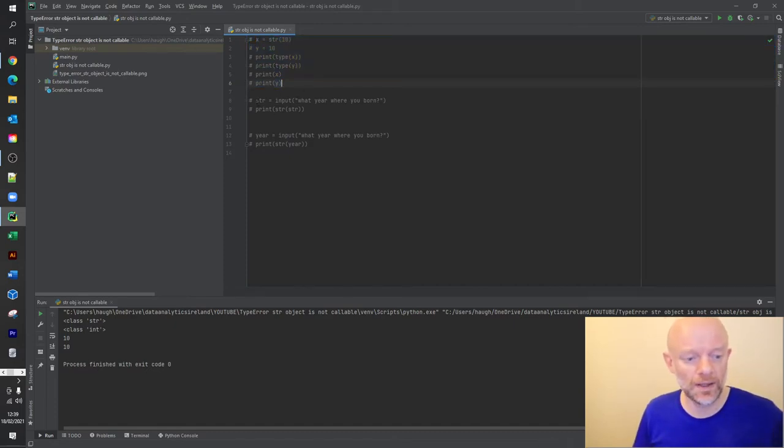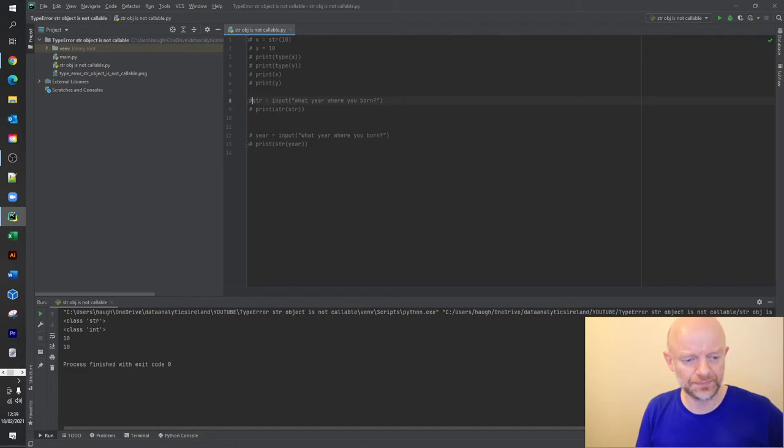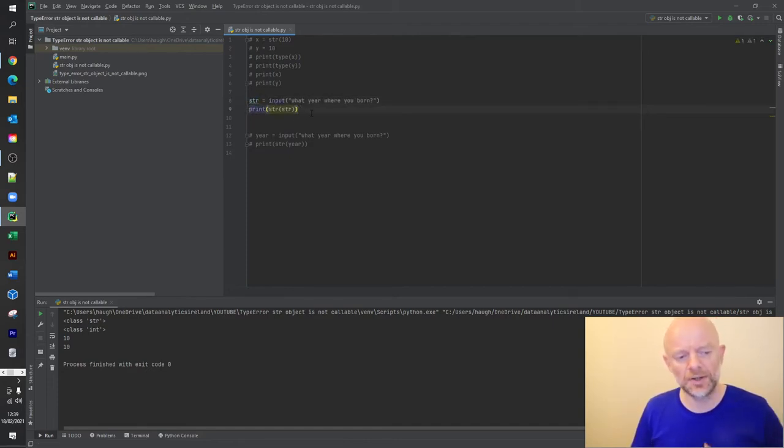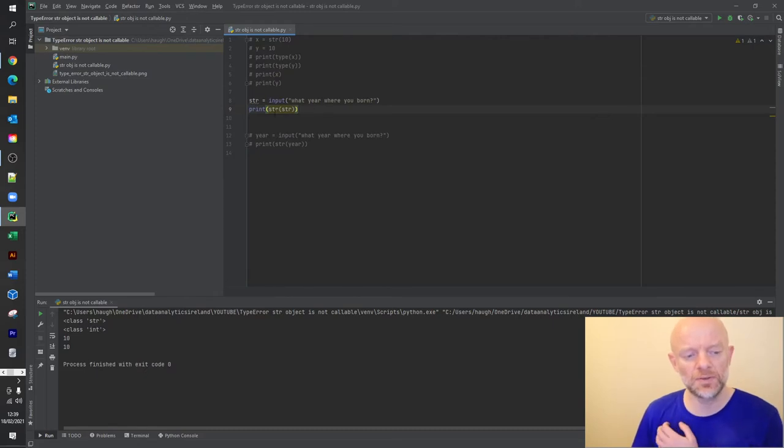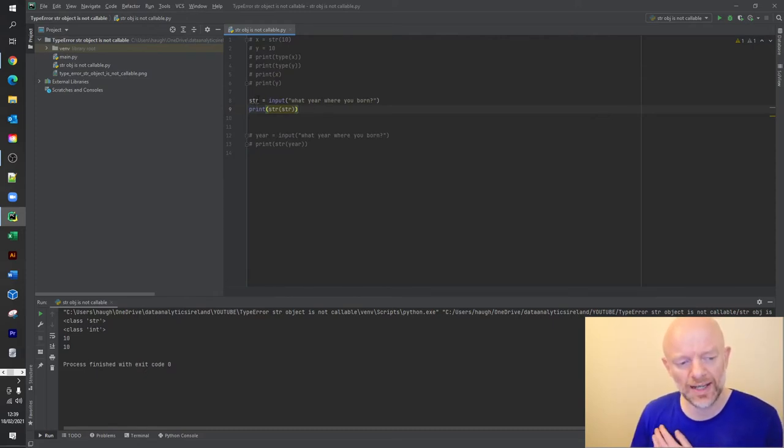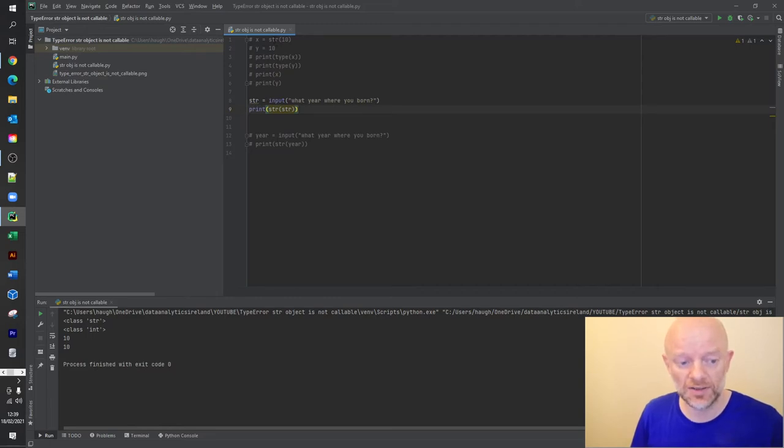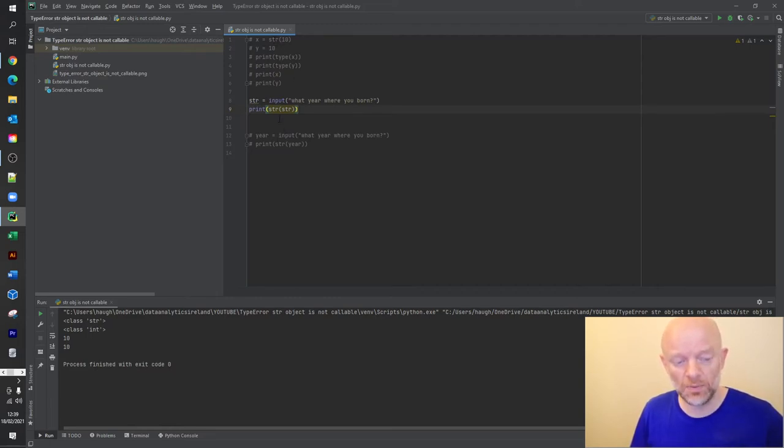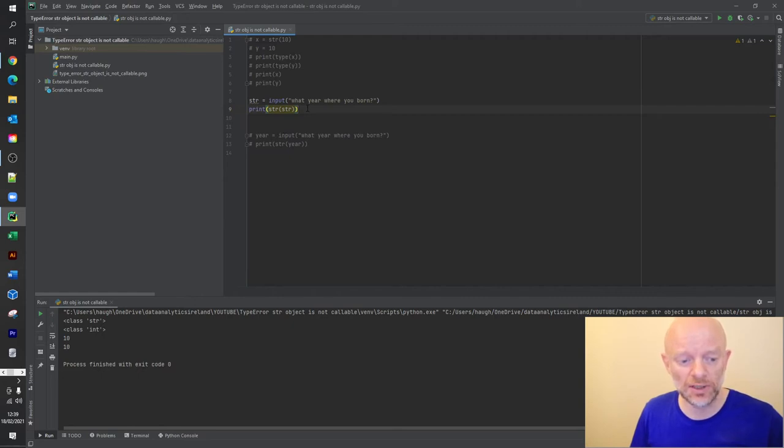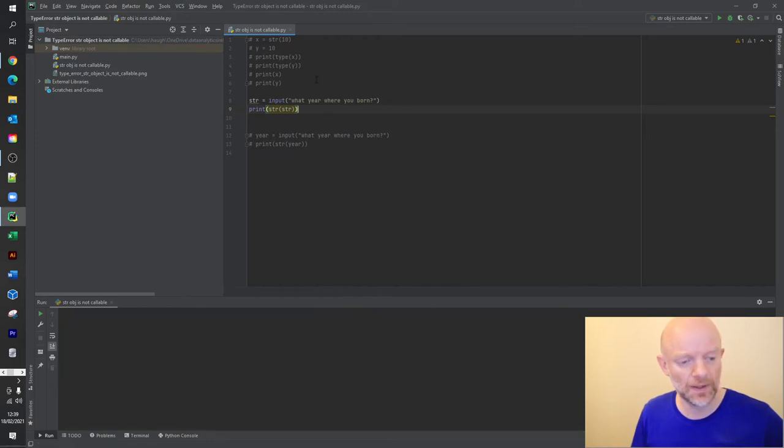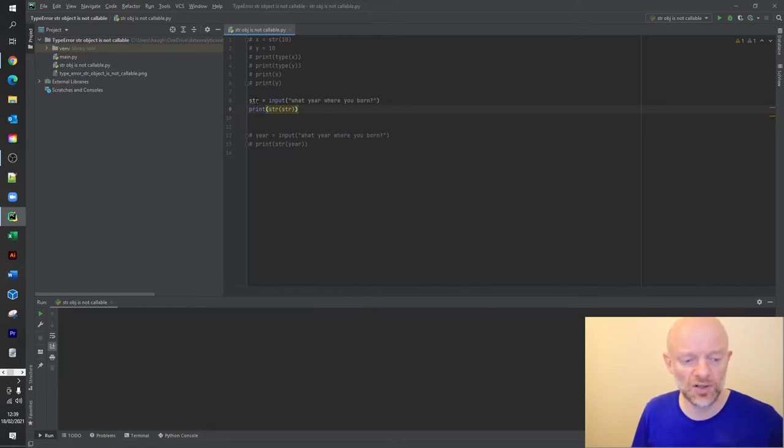So in this instance here, right - okay, just going to remove these two. So in this instance here we've used str. Now we know that str when we use it up here is a reserved word and actually is a string function. So when we actually go to run this code, this code is going to throw out an error.